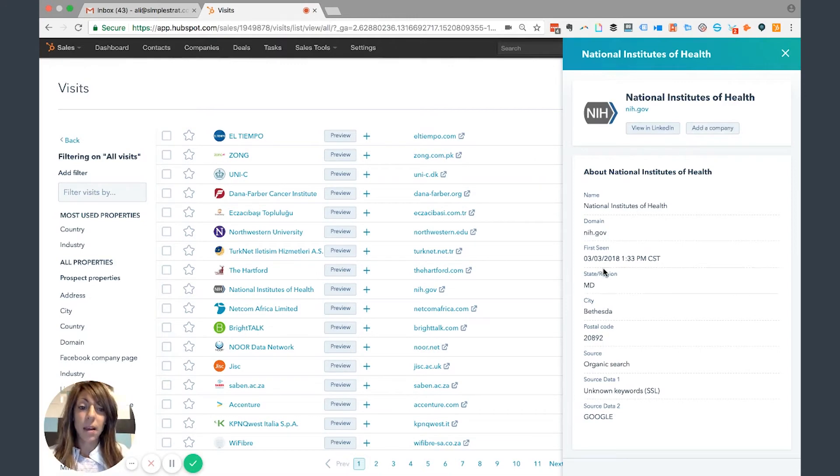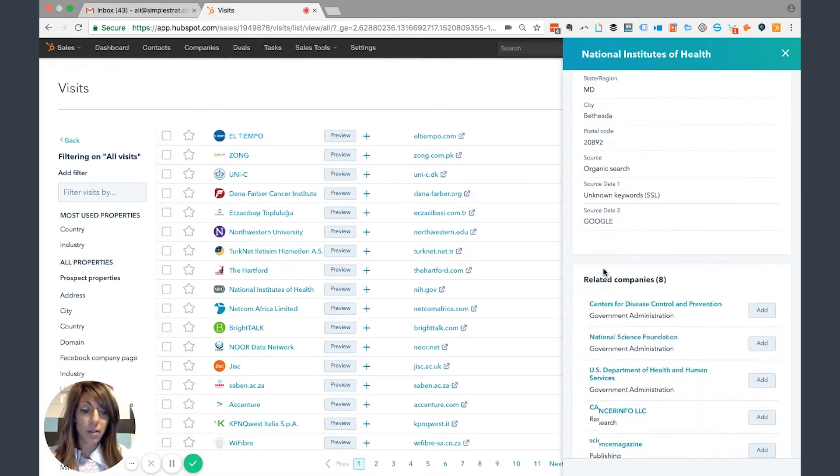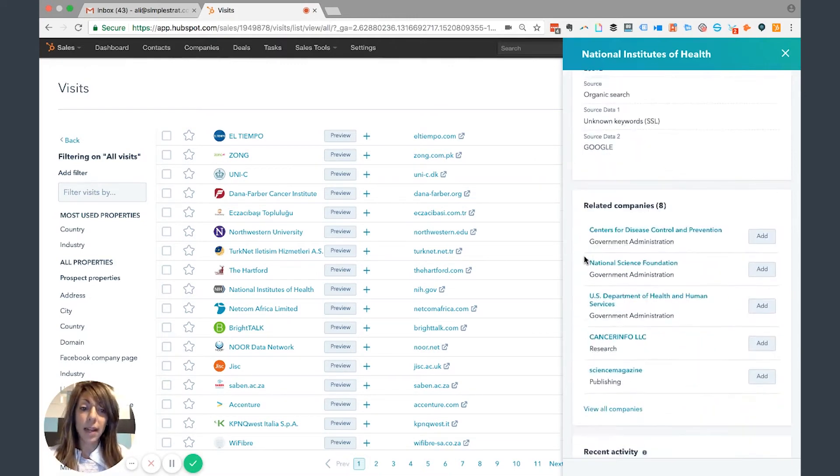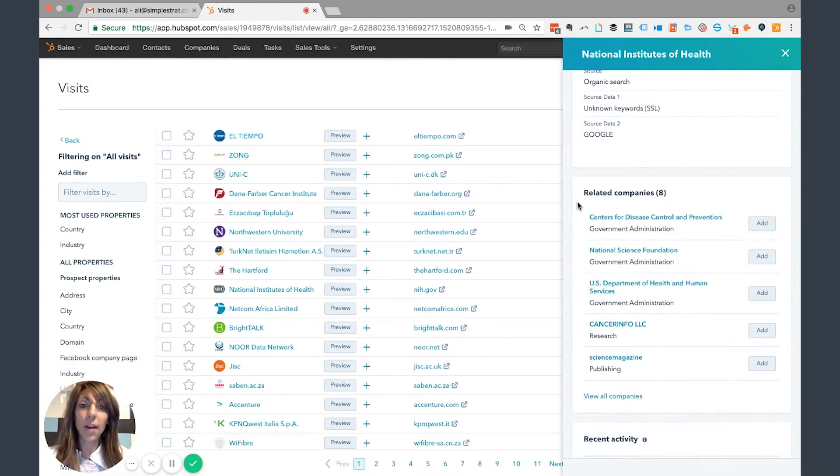If I scroll down on this view, I can also see other related companies. So let's say, for instance, this is a really good lead for me and I want to find other similar companies in that space—HubSpot's going to show me that as well.